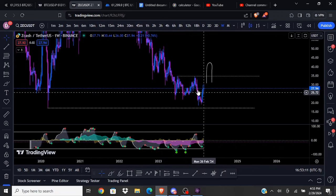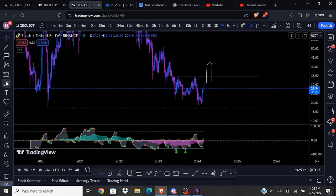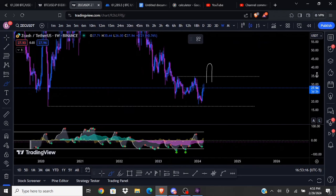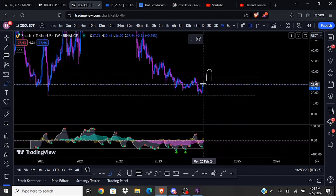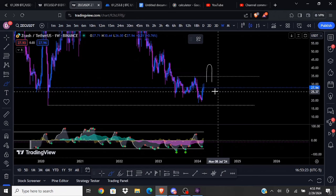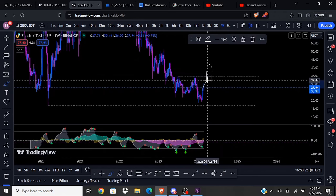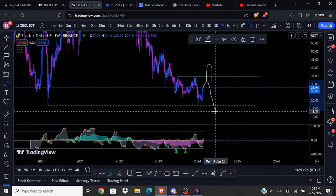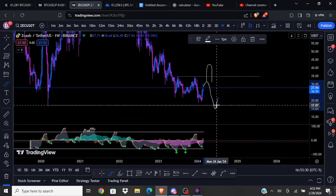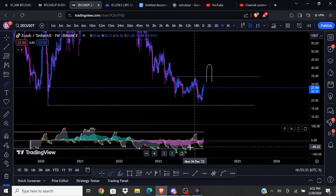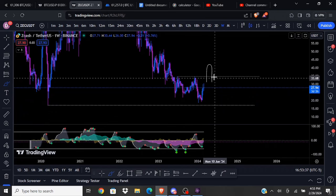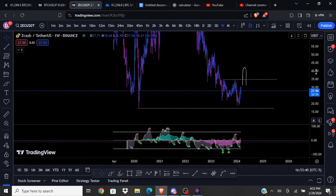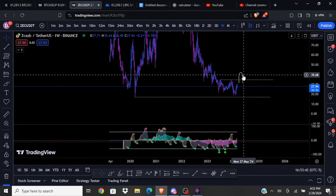I would not really be interested in longing this or purchasing it until we do break weekly market structure. That's my personal opinion. I don't think it's a good idea to buy this while there's a potential for it to put in a lower high and then a lower low, because it is still in a downtrend. Once we start breaking market structure, I can start to plan out some ideas and setups. That's how I'm approaching it.